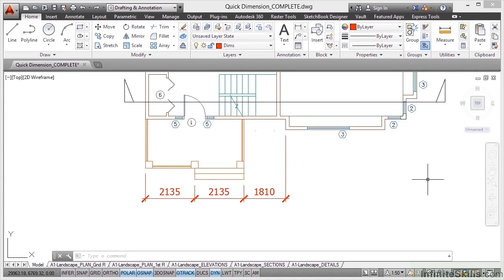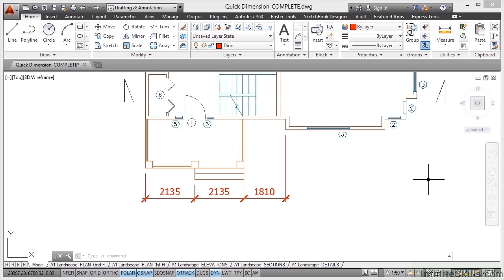There are many tools for dimensioning in AutoCAD to make your life a hundred times easier. One of these is Quick Dimension, sometimes known as QDIM for short (Q-D-I-M). What it allows you to do is highlight geometry in the drawing and get a string of dimensions coming straight off of that geometry.